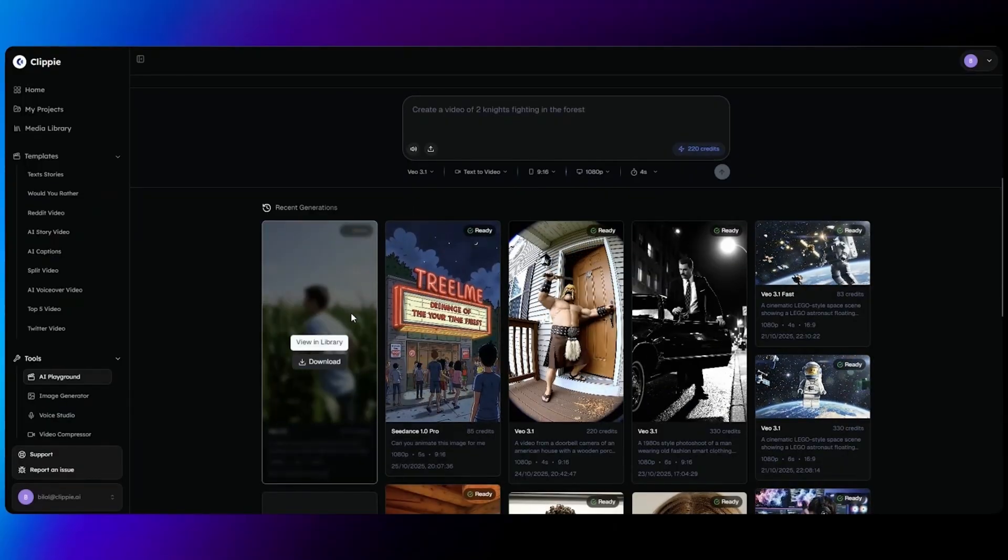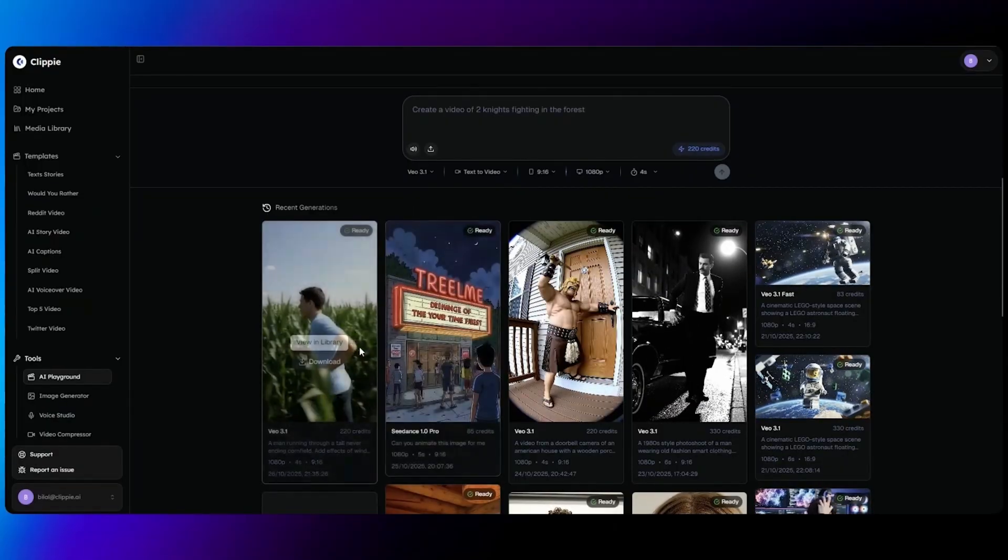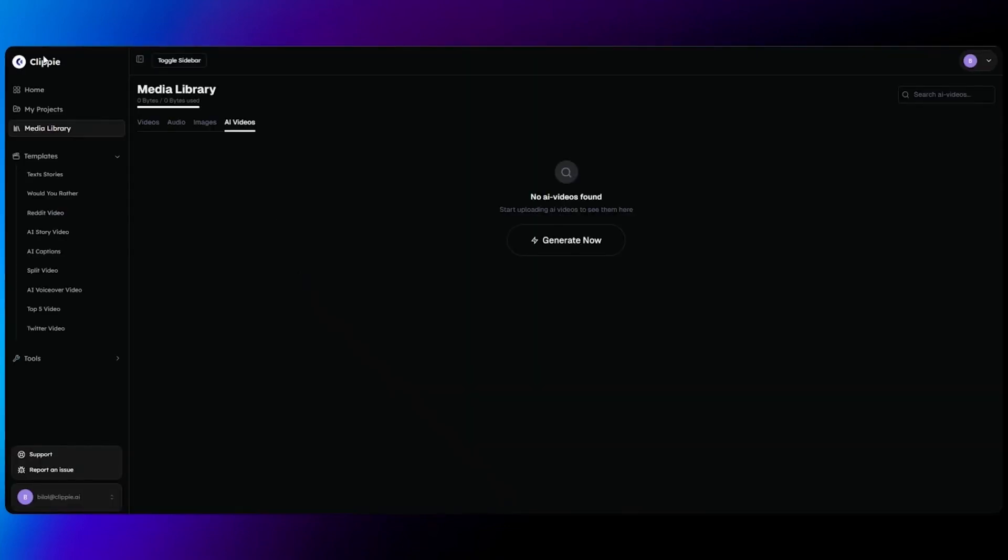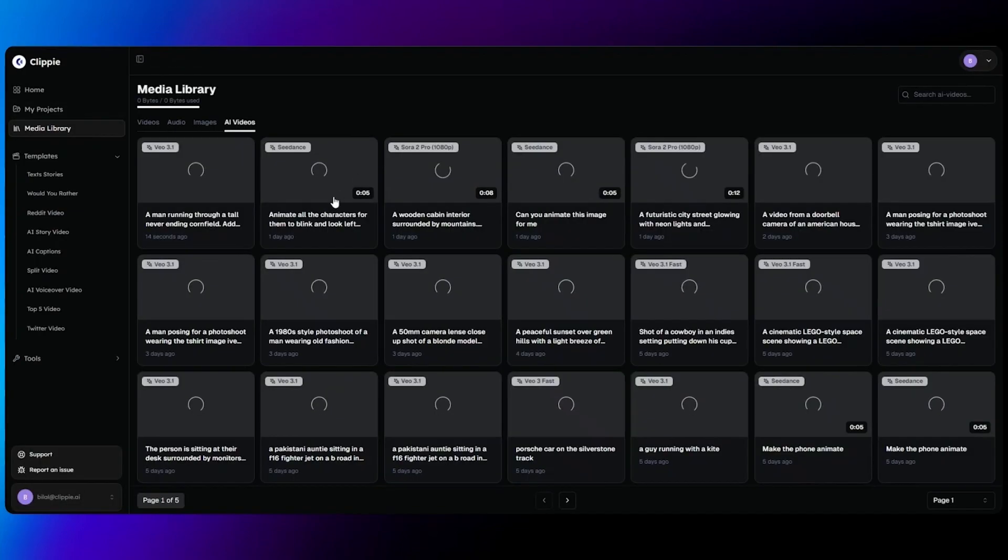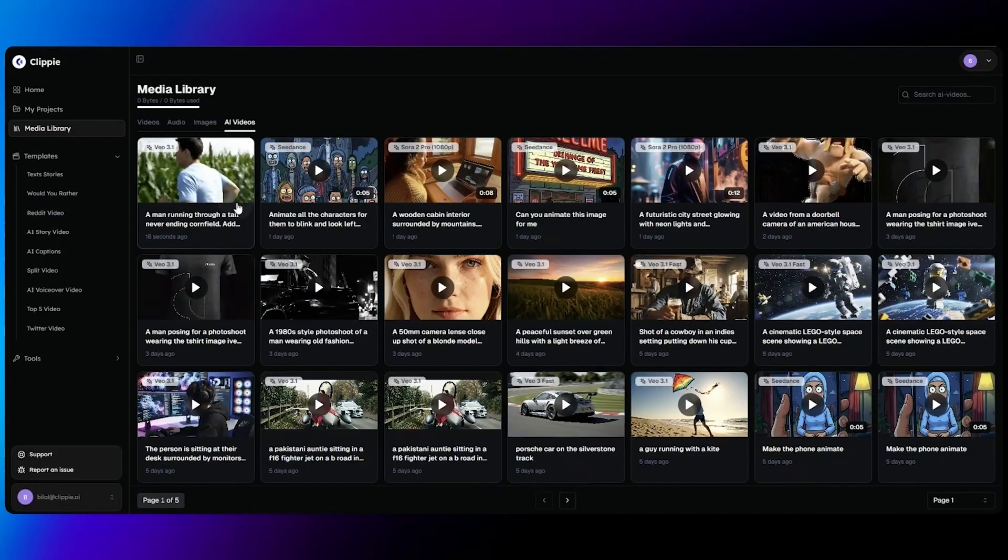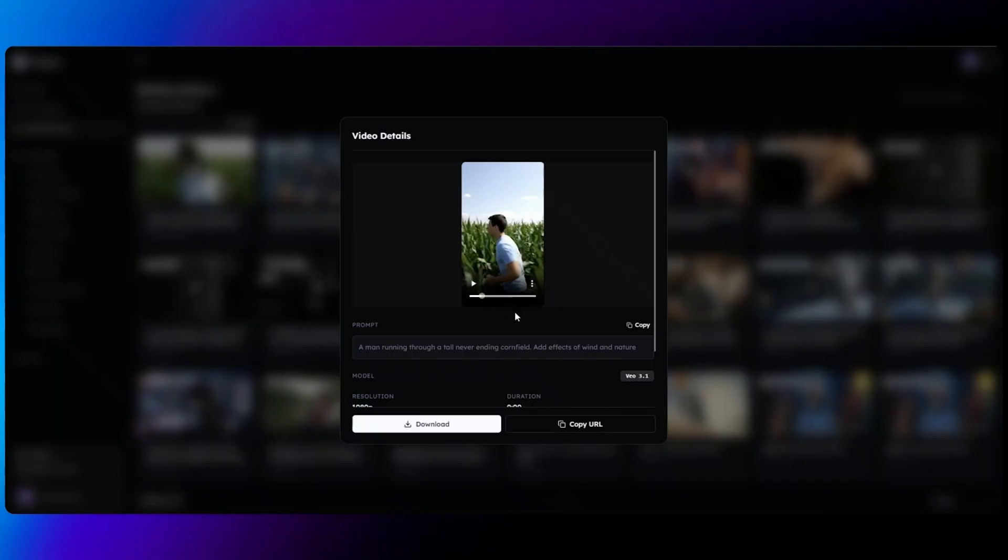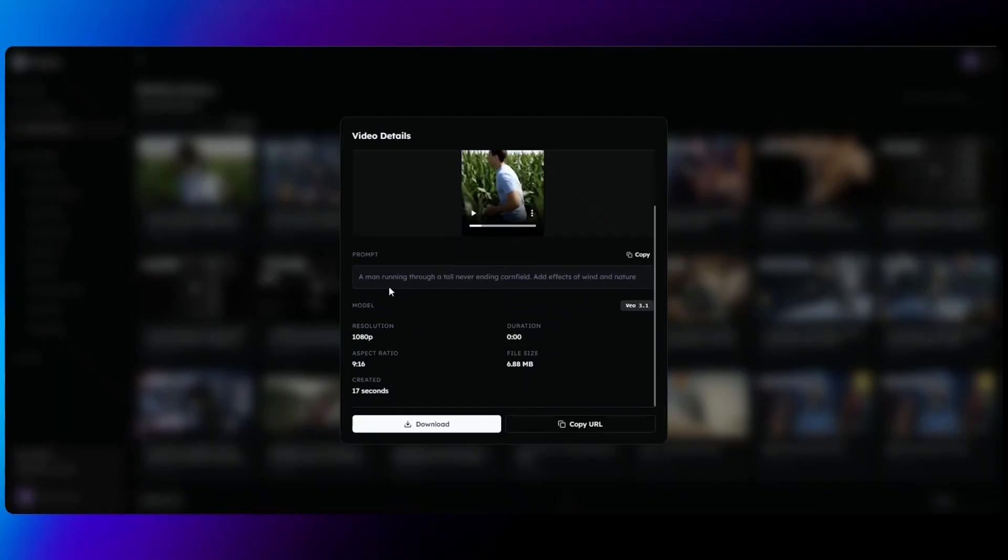This is what your prompt looks like once it's generated, and we can click view in library which will take us through the media library so we can see the prompt in more detail. This is where you can see all the details about the video generated with the prompt, in case you ever want to regenerate a prompt again.